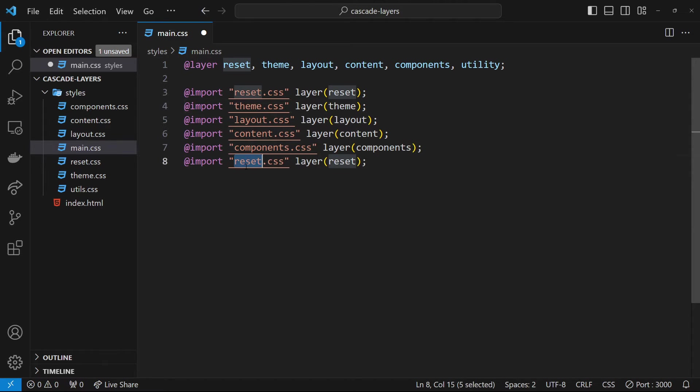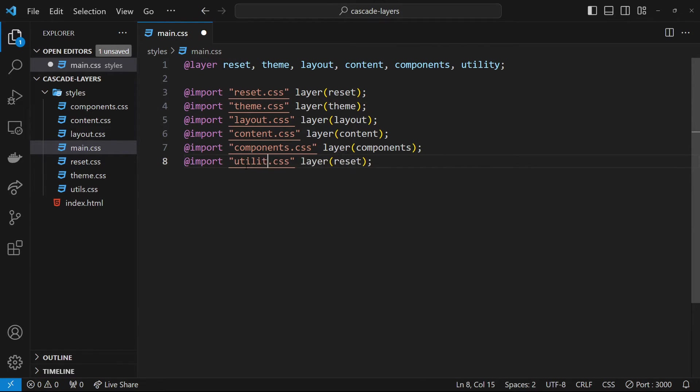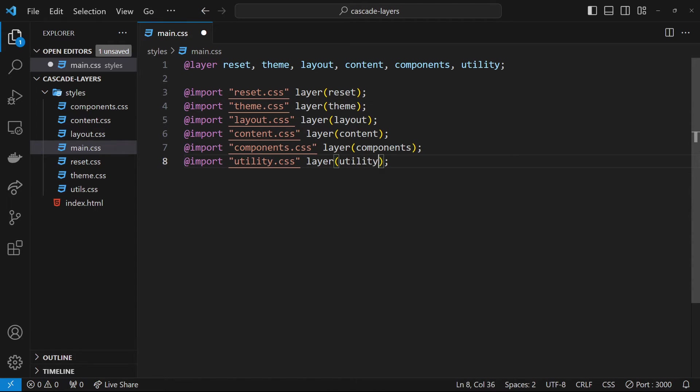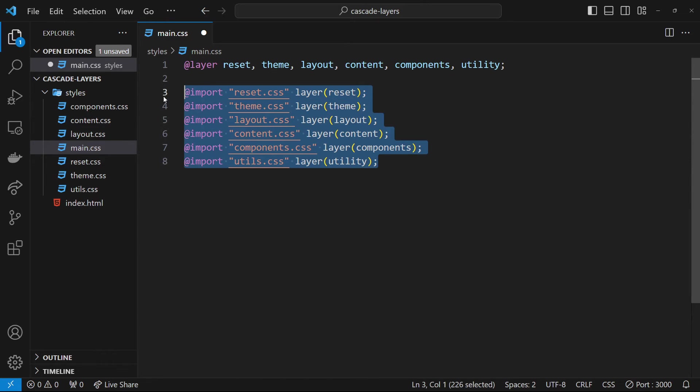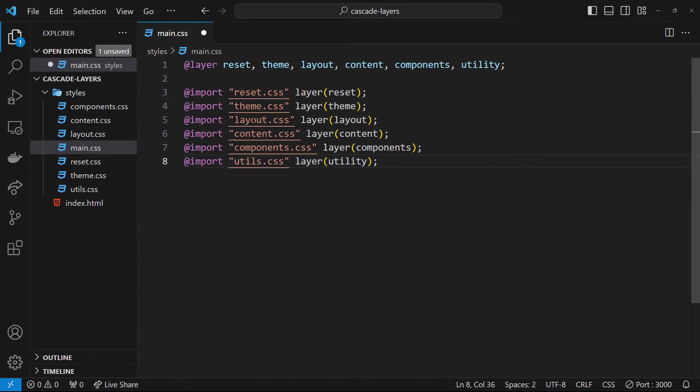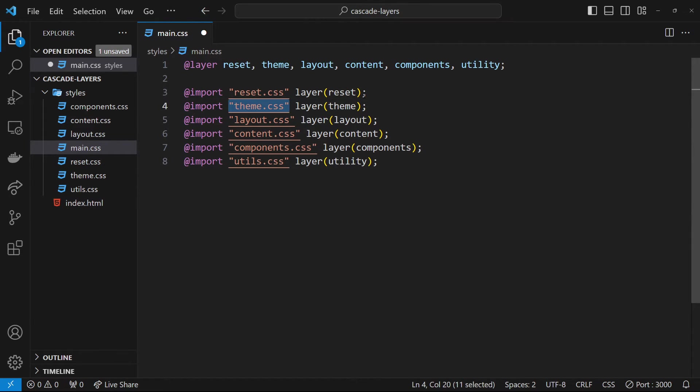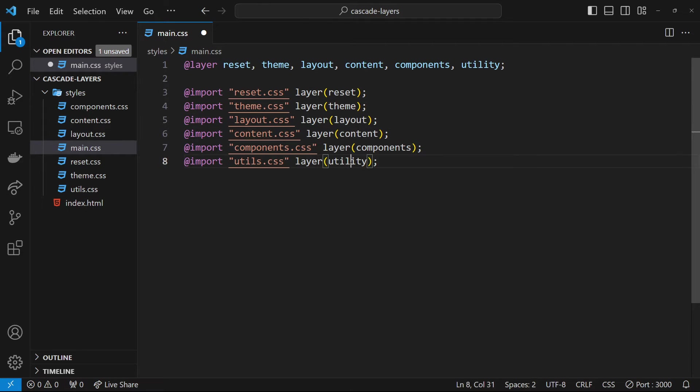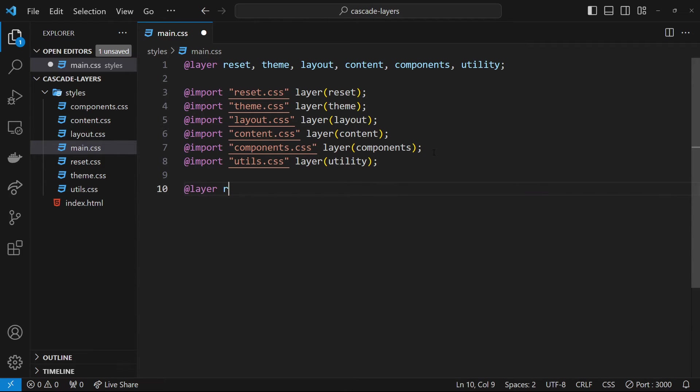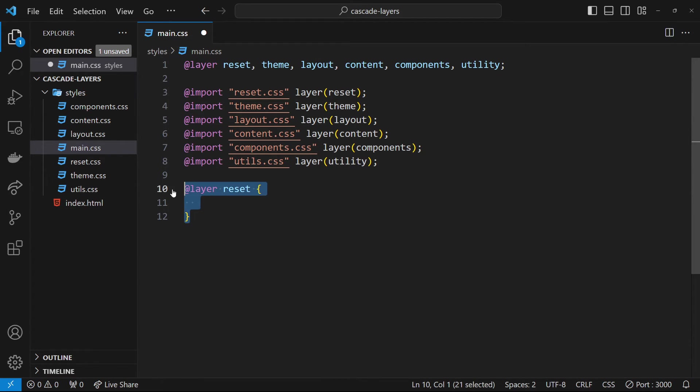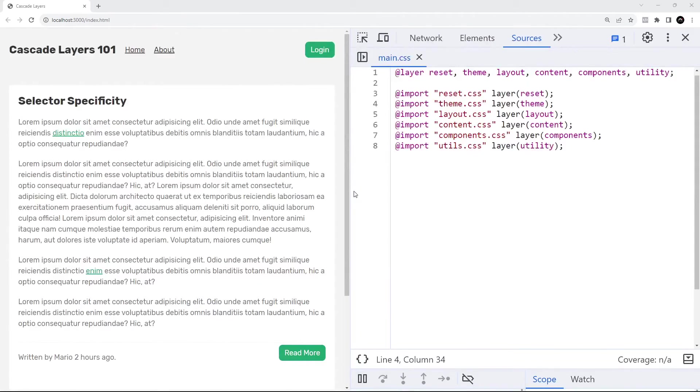The next one is components, and then utility. This is actually called utils - should have kept it the same name. Now we have all of our different imported CSS files being applied to a specific layer. That is the same as writing all the layers down here like layer reset and then putting the code in here. It does the same thing, we're just importing from other files now.